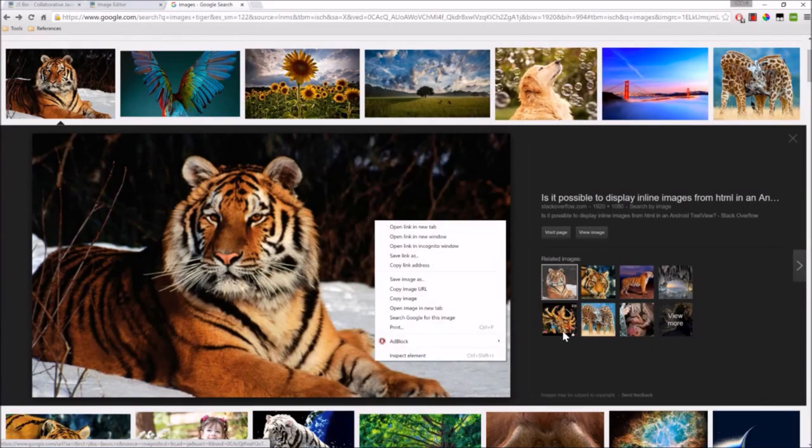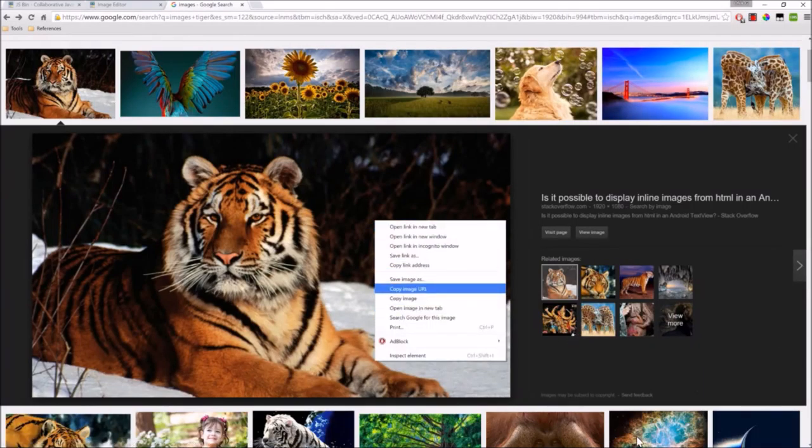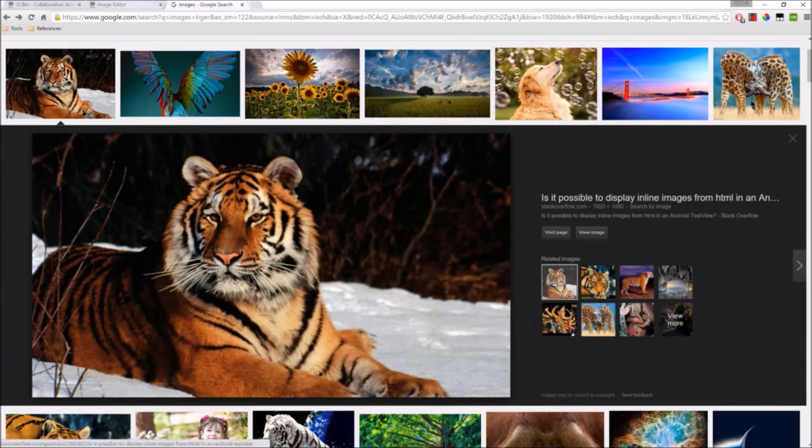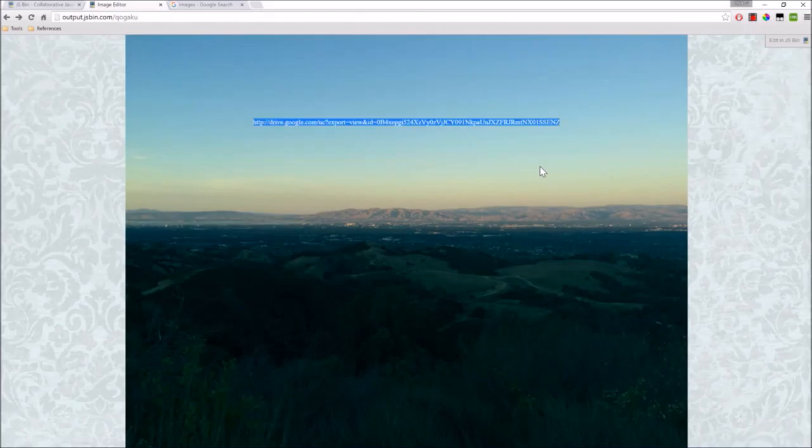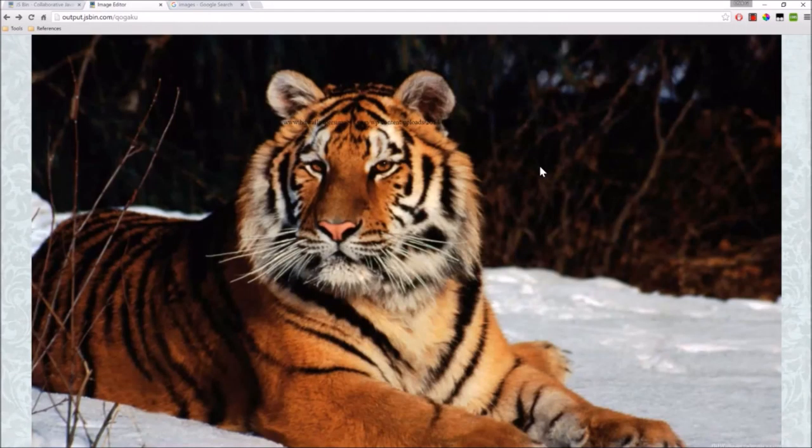A second advantage is that you can actually add images online quickly. So I just got the link, copy pasted it, and it immediately gets shown.